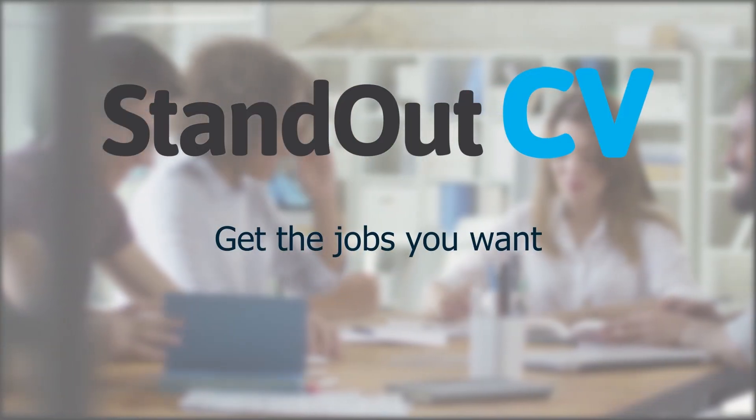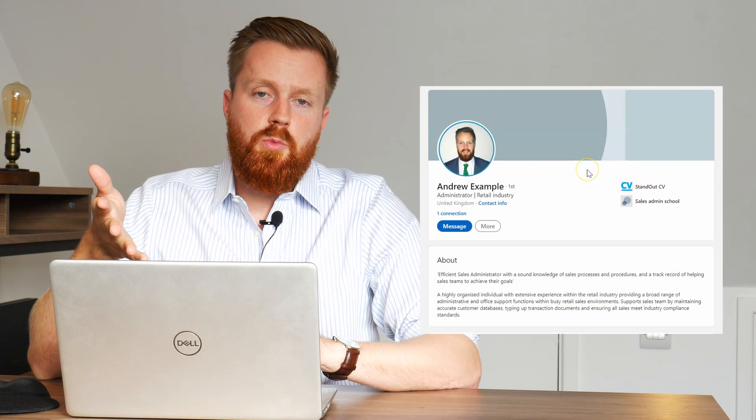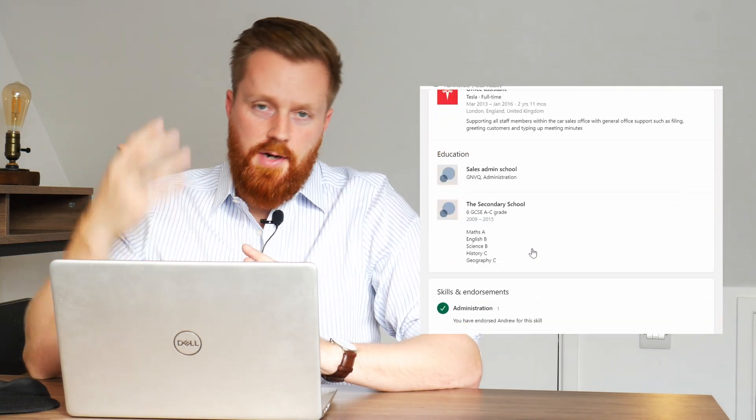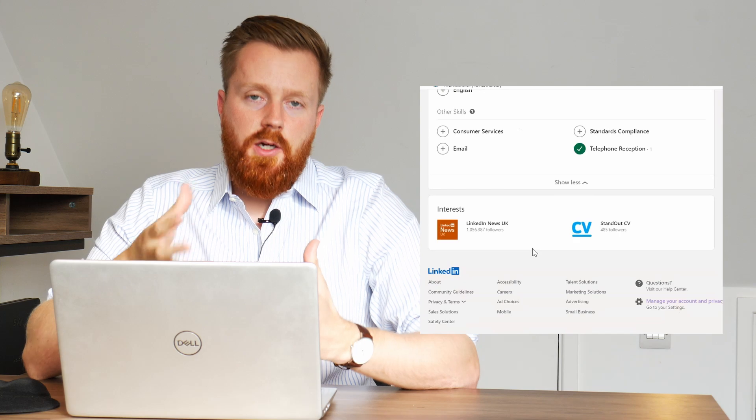In this video I'm going to show you how to create a LinkedIn profile that will attract lots of recruiters, employers or potential new clients and help you to land your next big opportunity. As you probably know LinkedIn is a really good platform to use if you are looking for a new job or if you're a freelancer or small business owner looking to find new clients and projects. I'm going to show you how to create a good LinkedIn profile by walking you through an example profile and showing you all of the content that you need to put into each section in order to attract more viewers and encourage the right kind of people to contact you.